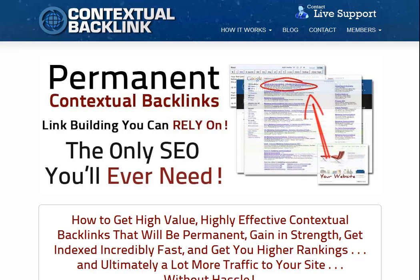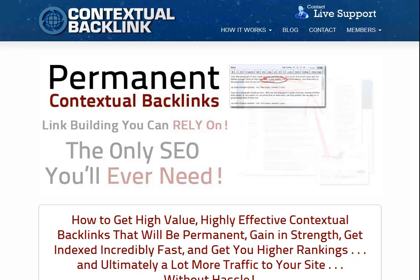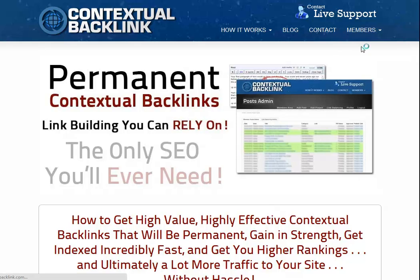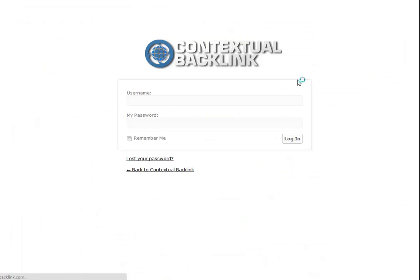Hello and welcome to contextualbacklink.com. In this video I'll be showing you some of the features of the contextual backlink permanent backlink service, how easy the system is to use and how it can be a benefit to both your new and existing link building campaigns.